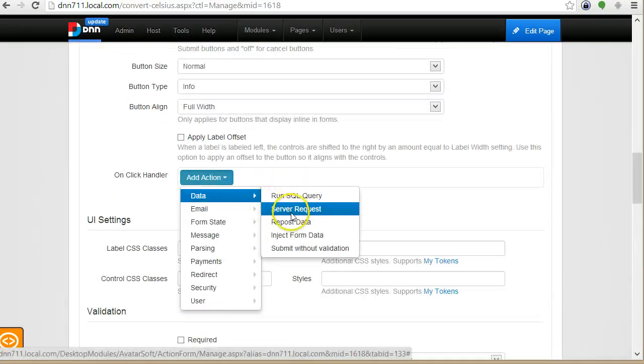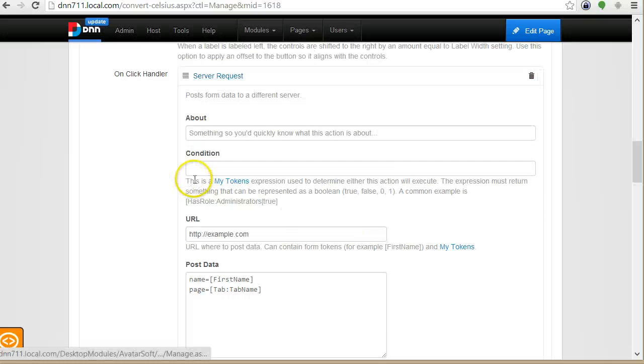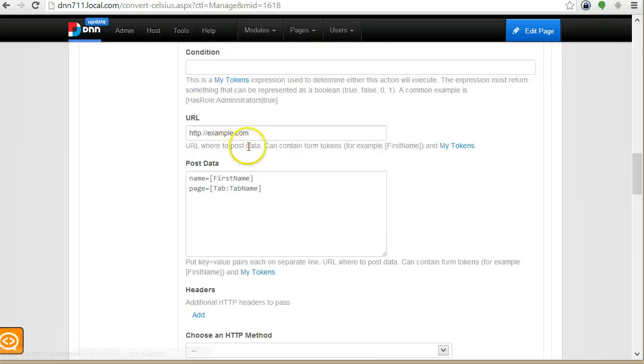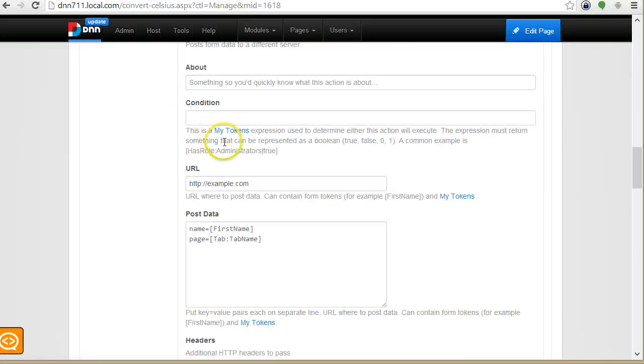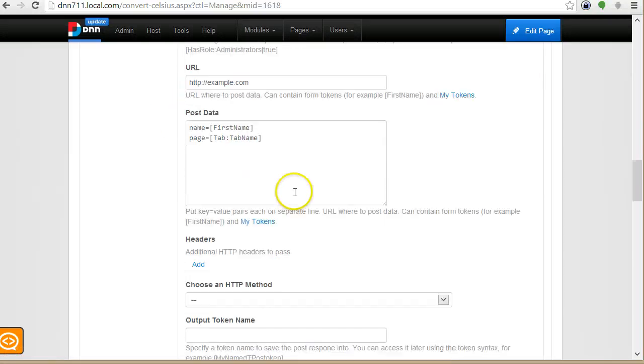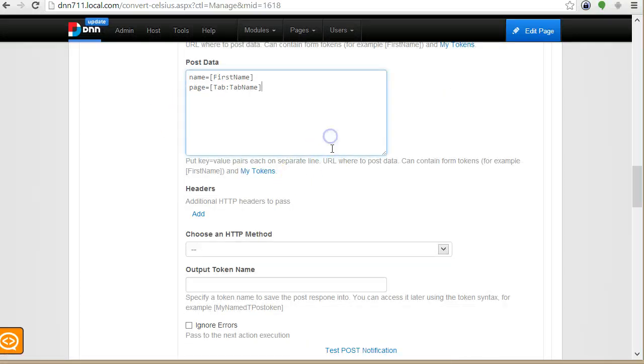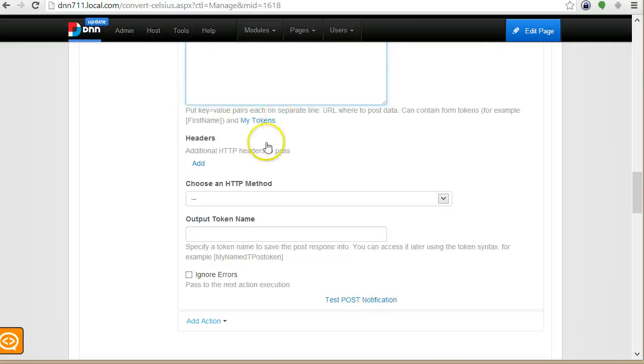And then I will add a server request and here you can choose the URL where to make the request and some data to upload. And we're gonna also store the response.